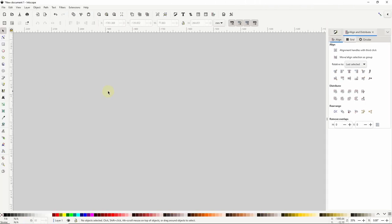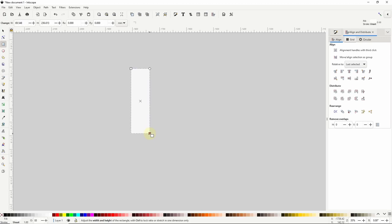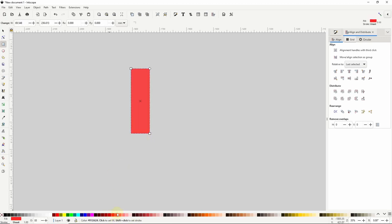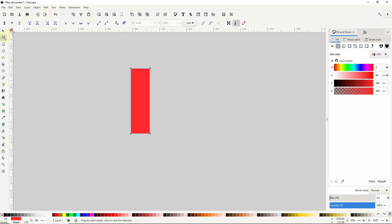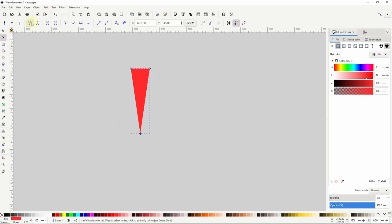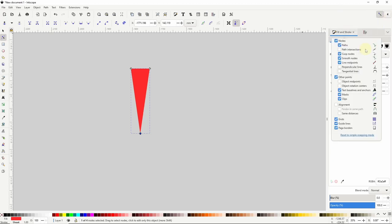Another effect we can create with the whirl extension is one of those red and white candy cane whirls that are always popular around Christmas. To do this I'll first go to the squares and rectangles tool and create a long rectangle. I'll give this a red fill and make sure the opacity is at 100%. Next I'll turn this into a path by going to path object to path, then switch to the node tool, grab all of the bottom nodes and join them into a single node. Now I'm going to enable snapping, click the arrow, click advanced mode, and enable snapping to object rotation centers.